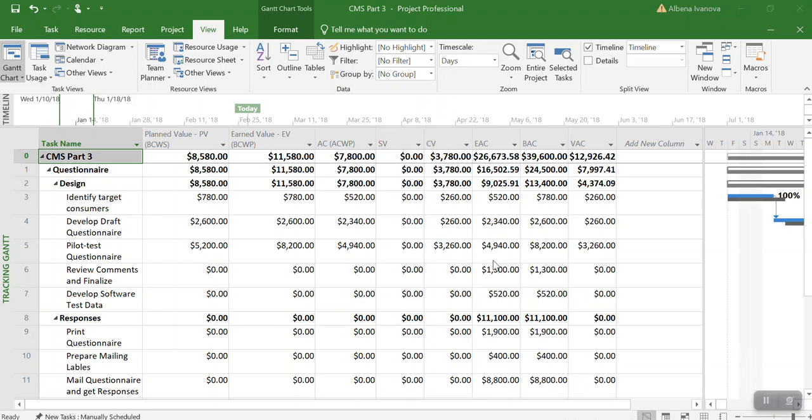The table that you see provides variety of information including budgeted cost, first column, work scheduled, earned value of work performed. This is the earned value of work performed.